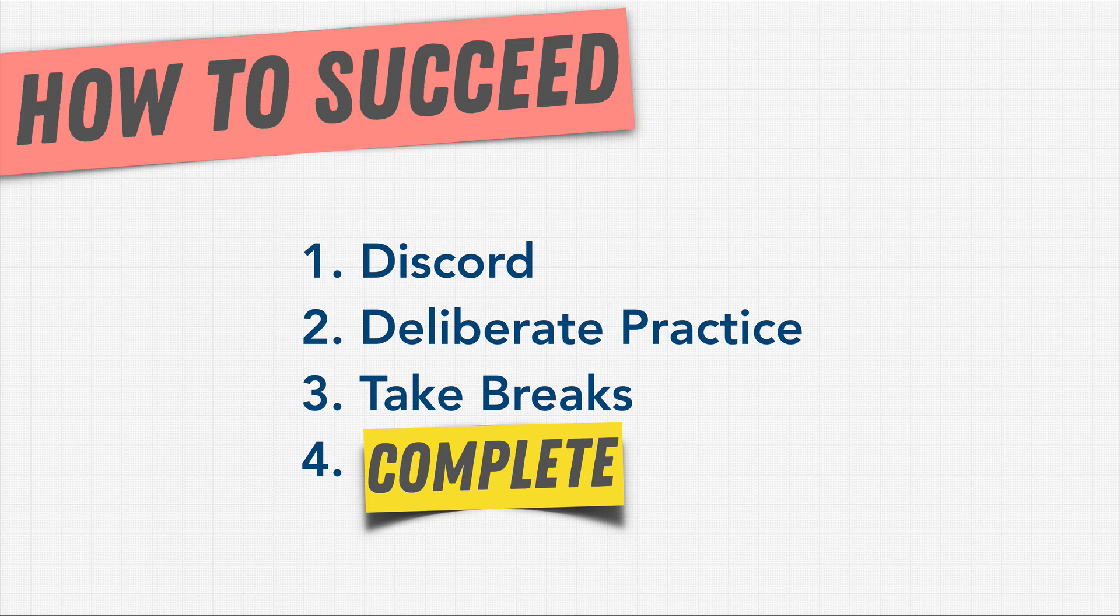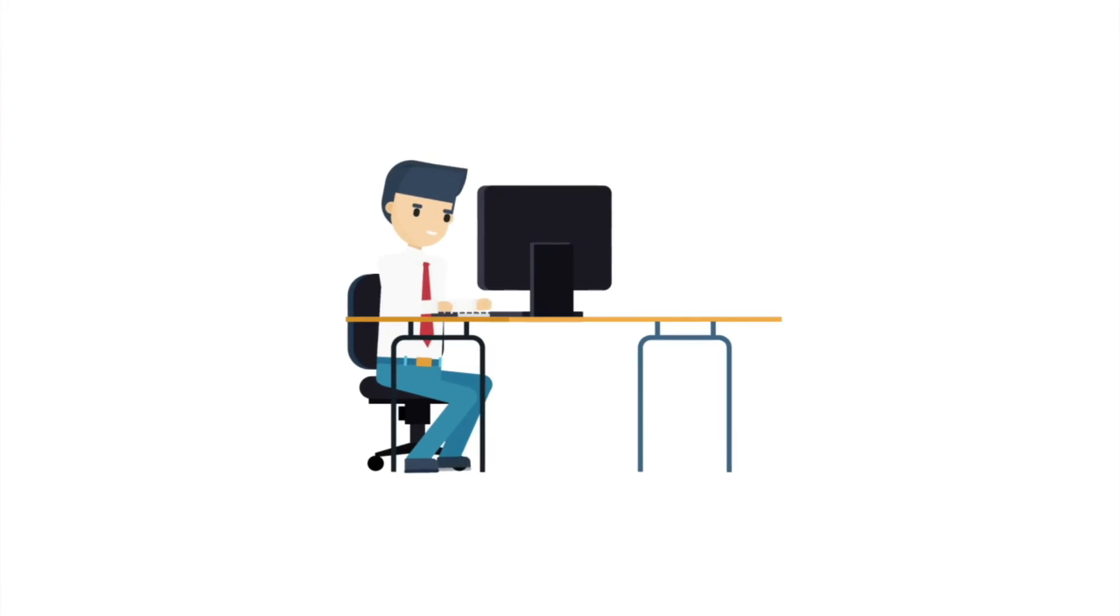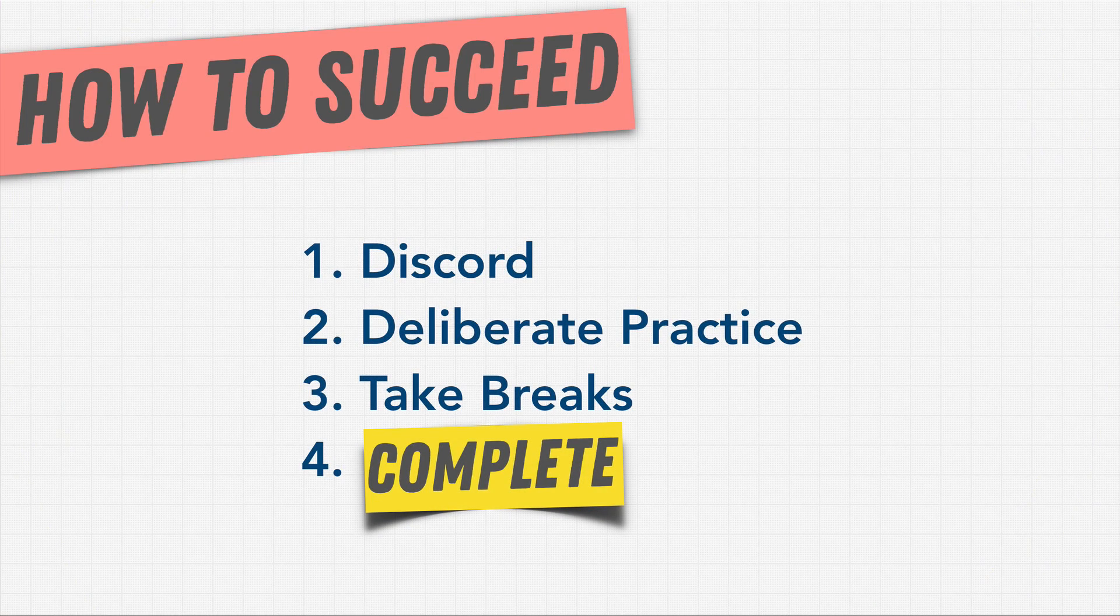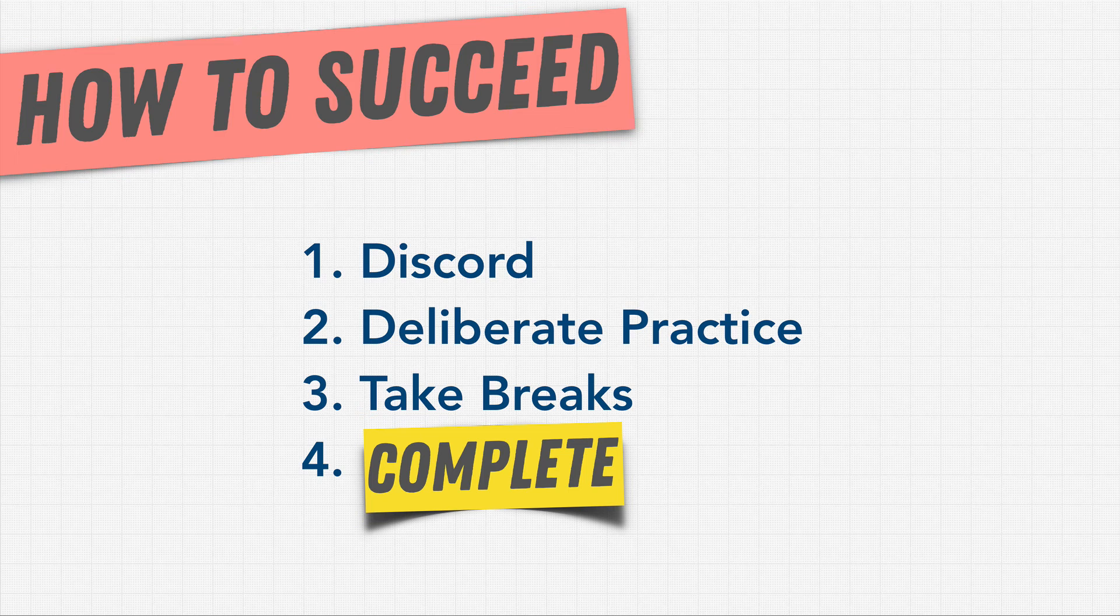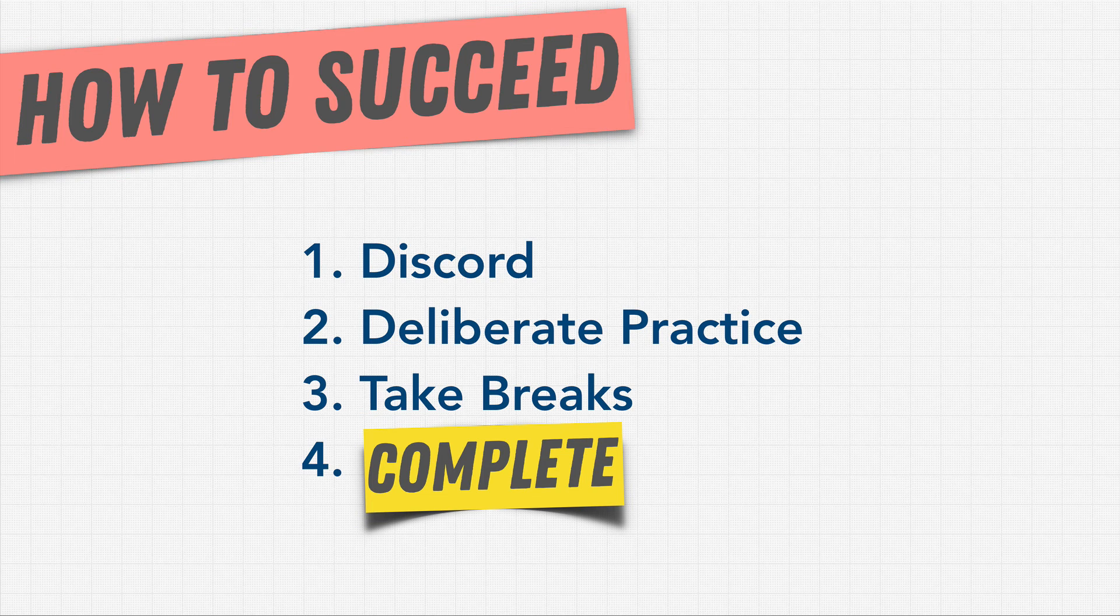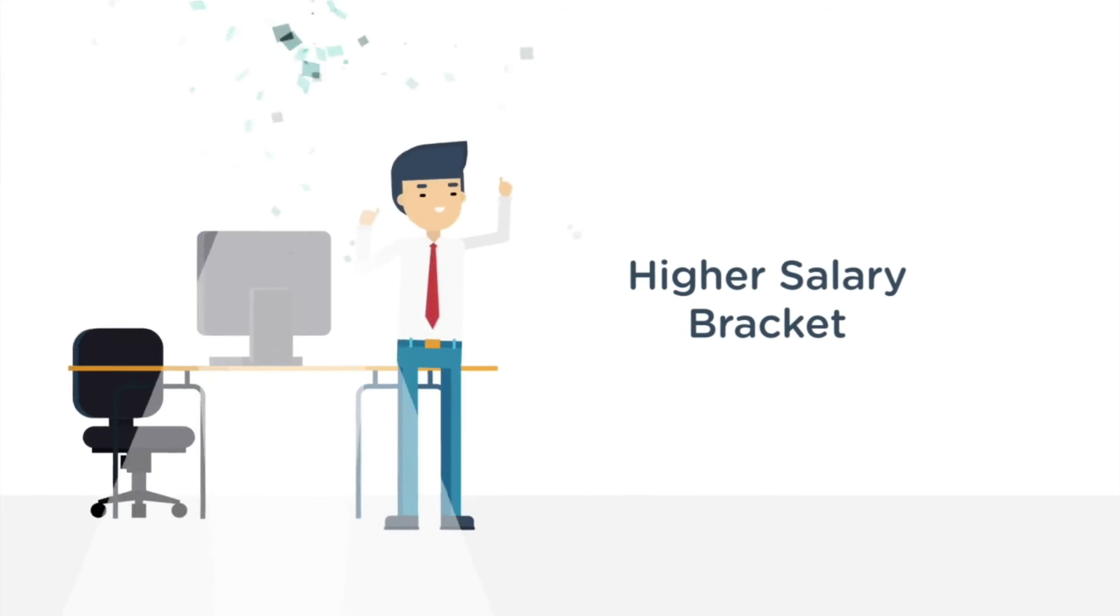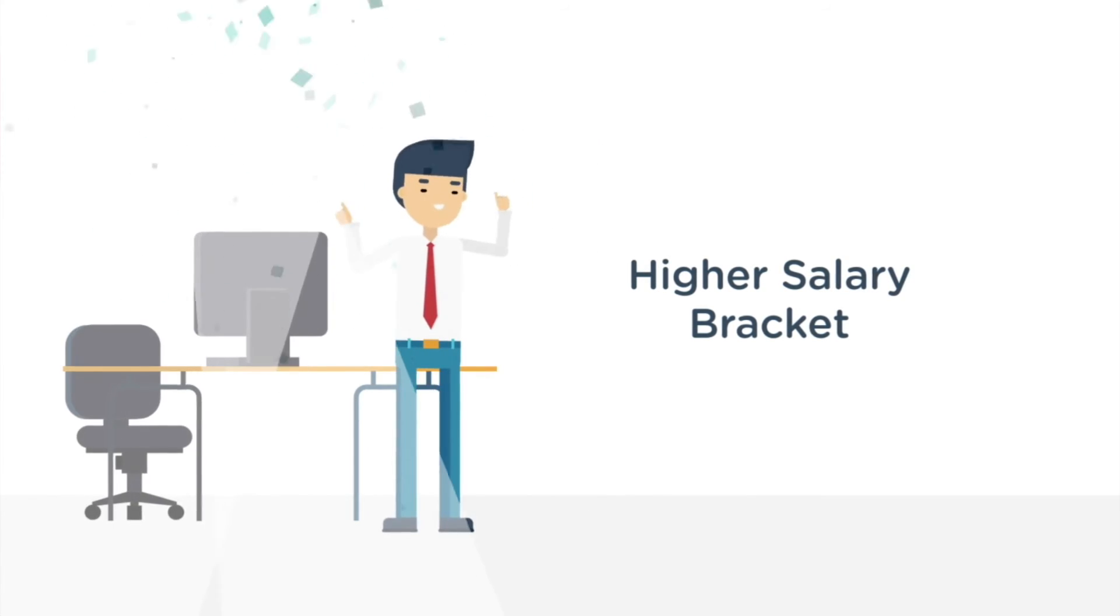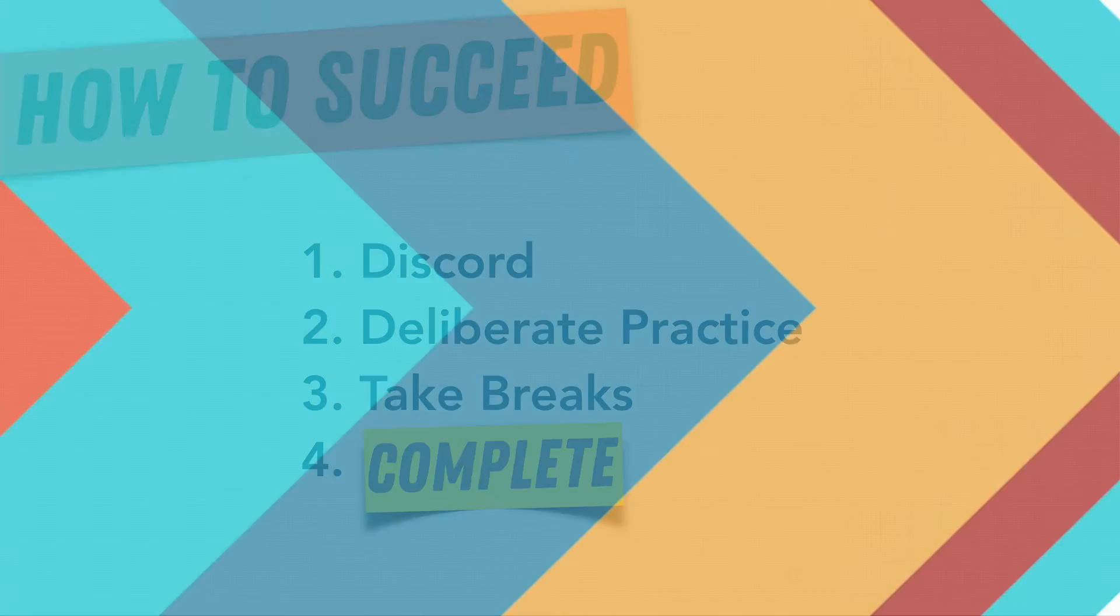If someone offered you $10,000 bonus to study interview questions for a month, would you do it? That is what you're doing by working hard and practicing what most people don't do. You're putting yourself in a higher salary position for the rest of your life.